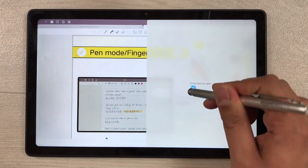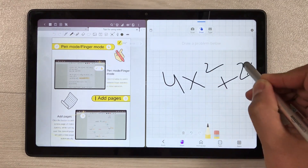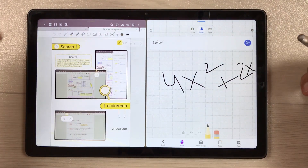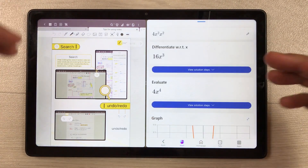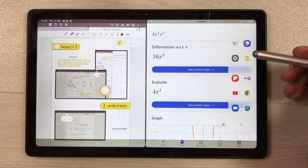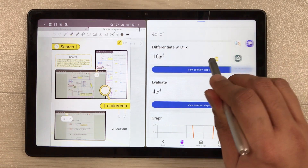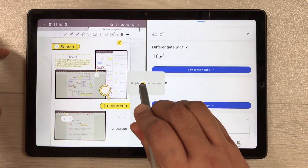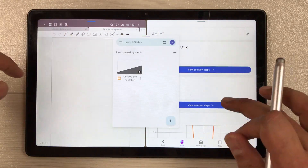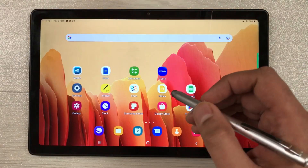The next feature is multitasking — you can work on two apps at the same time using split screen. If you want, you can also bring another app in a pop-up view, so you can work on three apps together at the same time.